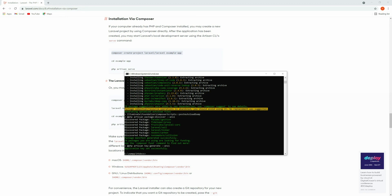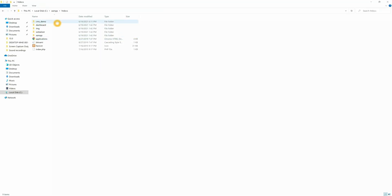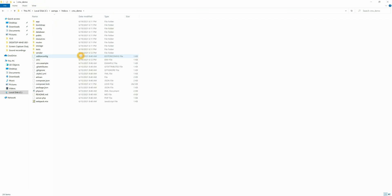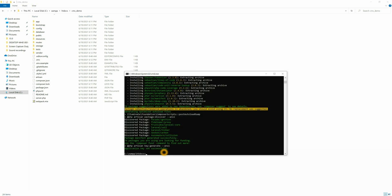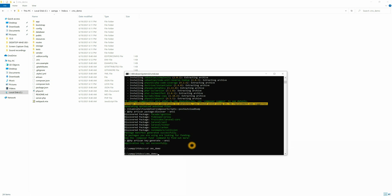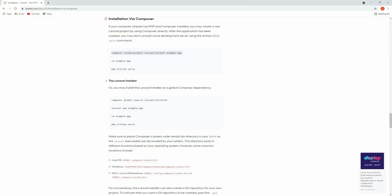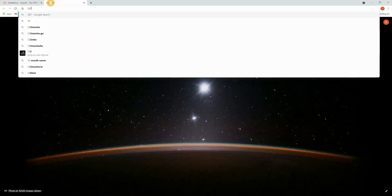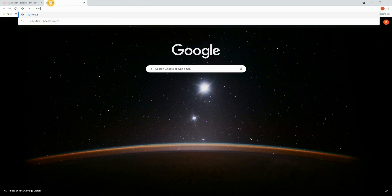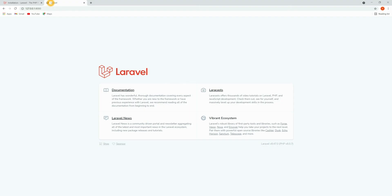The project is now set up. You can see the 'cms_demo' folder — this is my project and all the files are here. To run the project, go inside the folder. The folder name is 'cms_demo' and you need to run 'php artisan serve'. The project is running — open the browser and go to 127.0.0.1:8000. Our Laravel project is running. If you have any doubts or queries, please comment in the comment section below and please don't forget to subscribe to our channel.